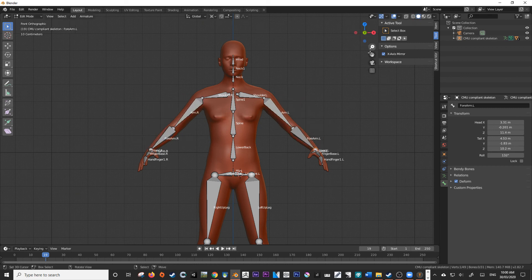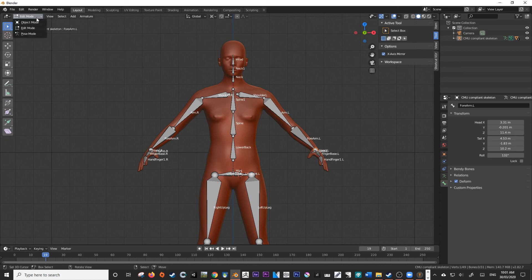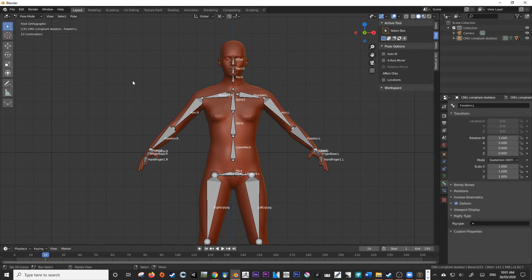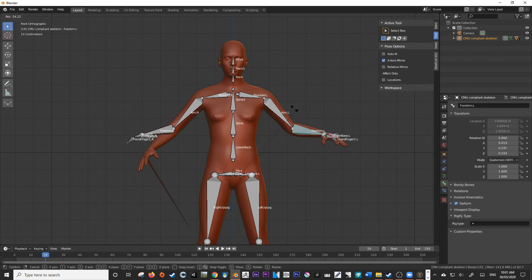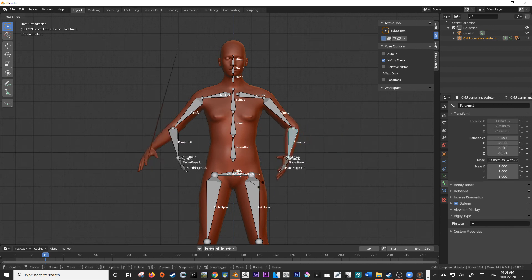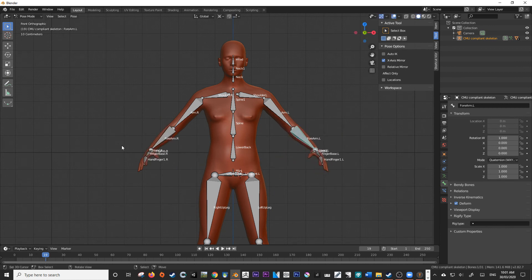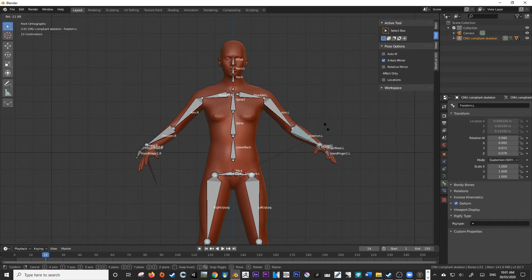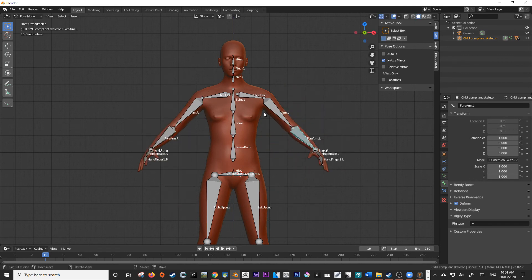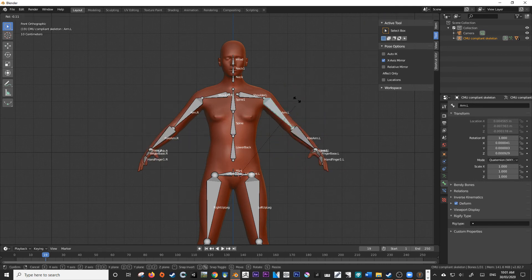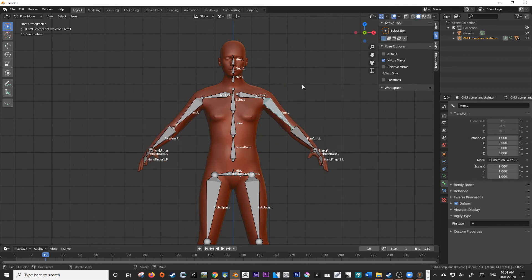So now, just to kind of illustrate the point, in pose mode, this X axis mirror also works. Excuse the poor weight painting in that case. But as we can see, we're able to then affect both sides with that X axis mirror. And it's all thanks to a very simple naming convention.